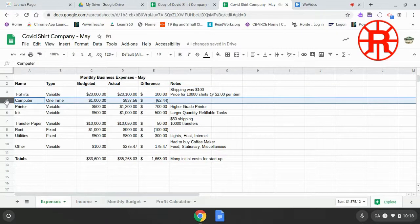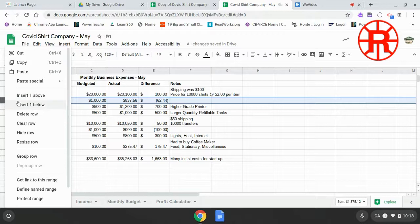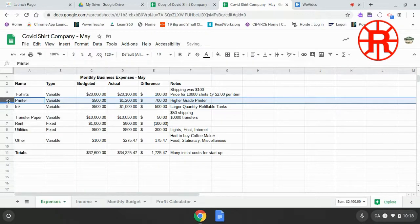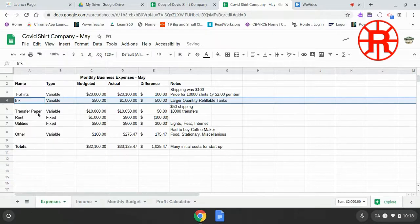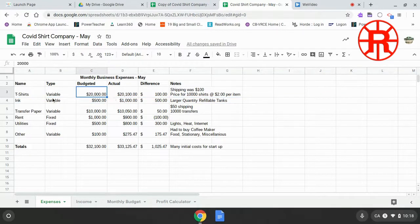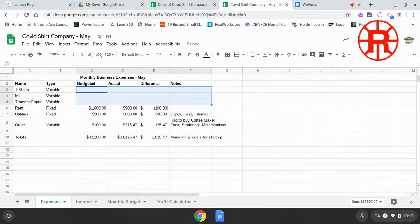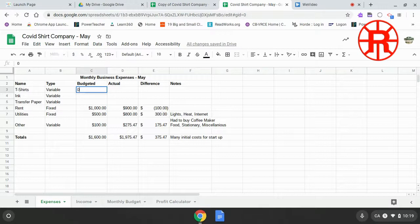That's for the press, the computer, and the printer, since we shouldn't have to buy one of those in May. And then some of our other costs, we'll leave them on there but we can get rid of the numbers because we shouldn't have to order any more t-shirts, inks, or transfer papers this month since we have a bunch in stock. So we're just going to delete that information and put in zeros for those.